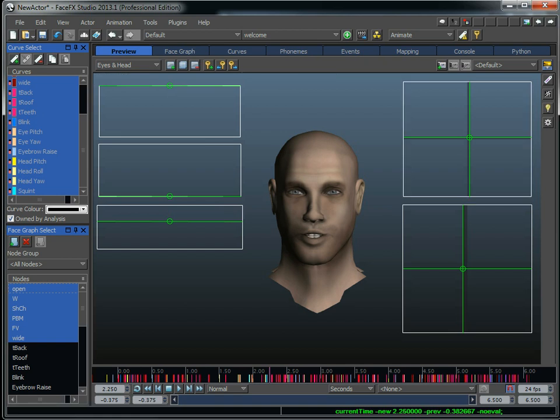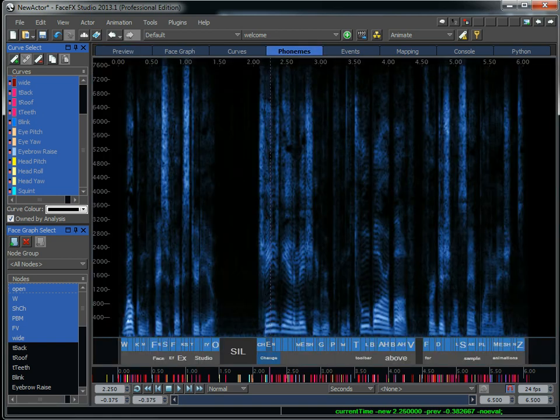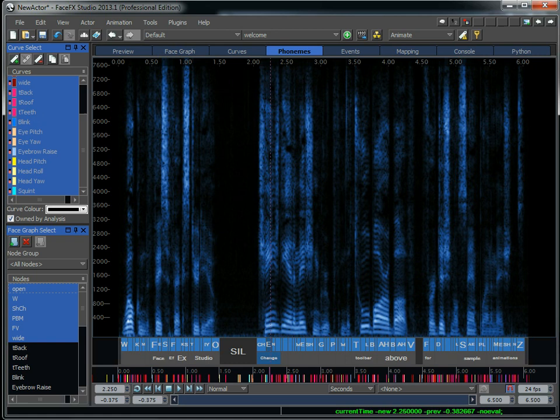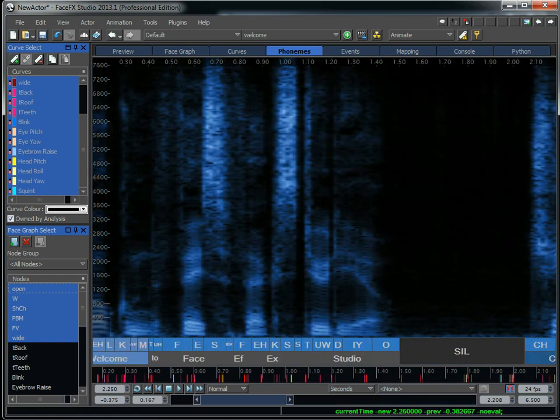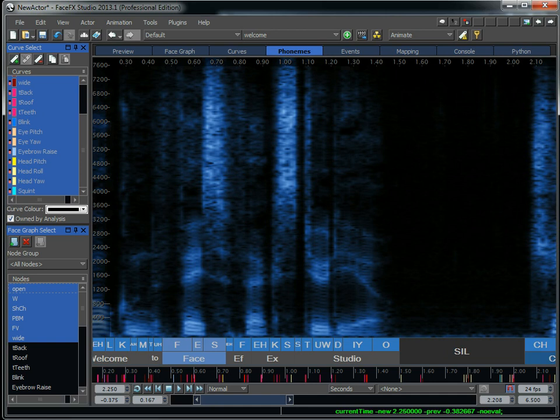When I drag the audio file on, FaceFX is going to split the audio up into the phoneme times and word times. It really helps to have accurate text here, but you don't need it. You can just use audio if you need to.